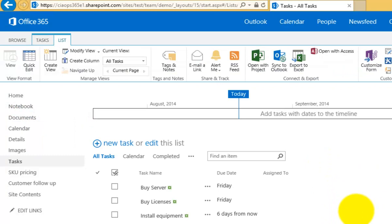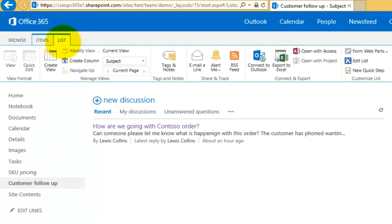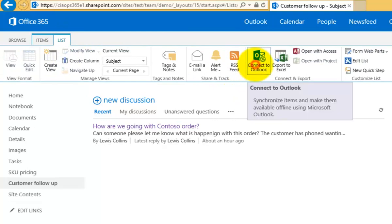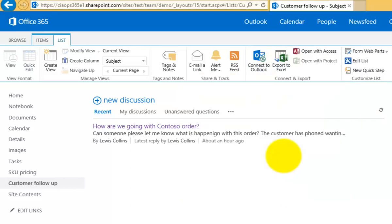Another option we can link is the discussion board. There's a discussion board called Customer Follow-up in the SharePoint team site. Following the now-familiar process, we select that list in the SharePoint team site, go to the List tab at the top, and select the Connect to Outlook button. The familiar security dialog appears and we select Allow.